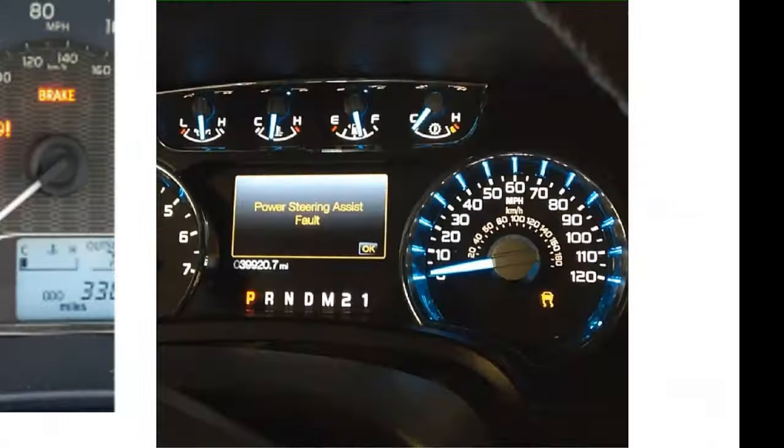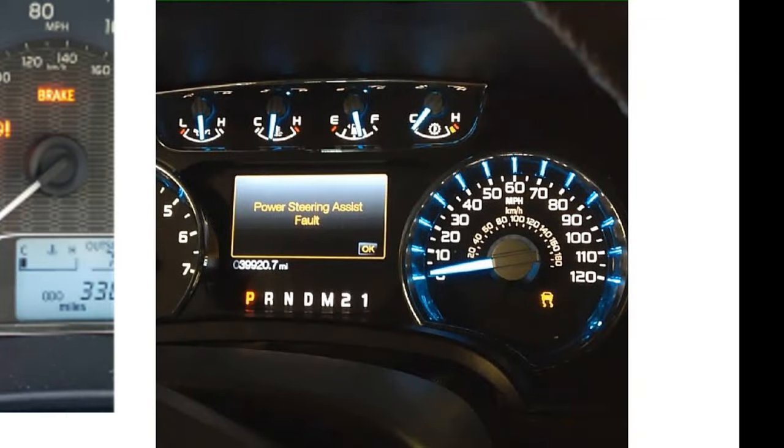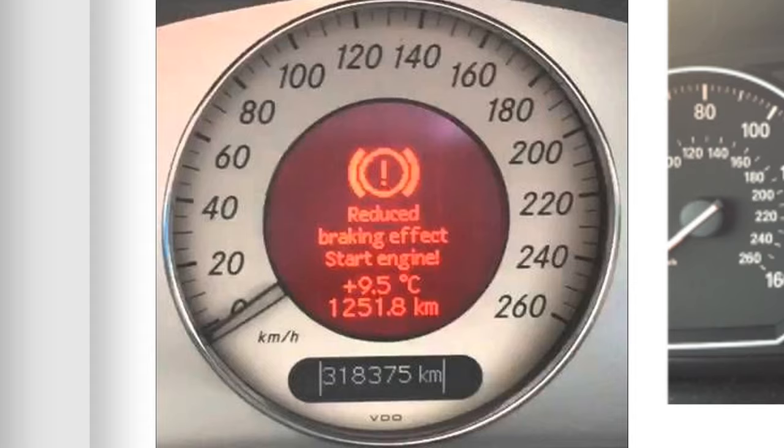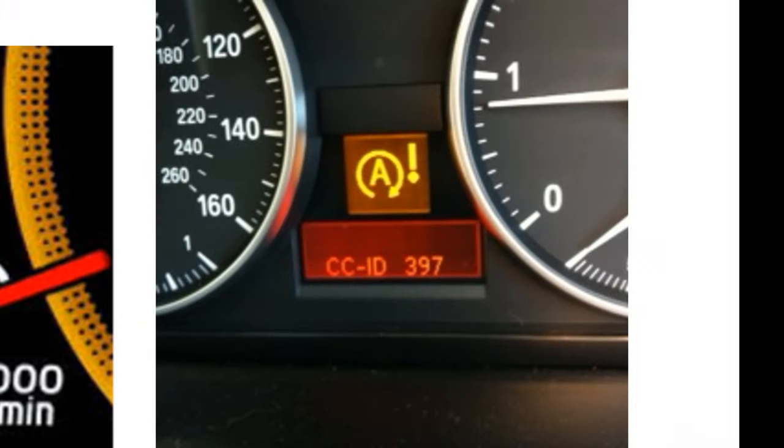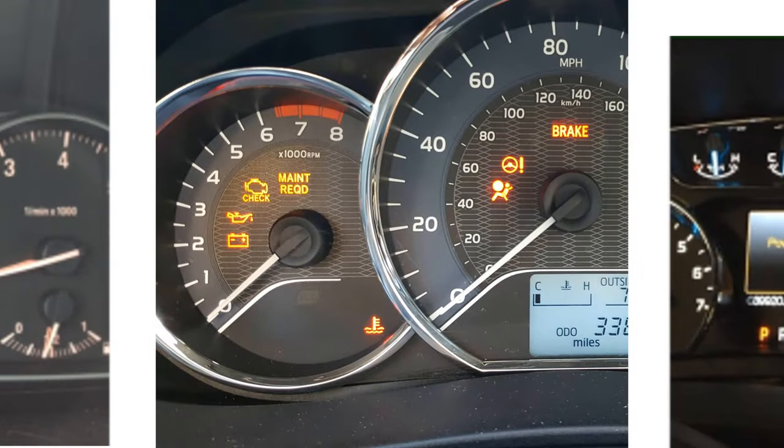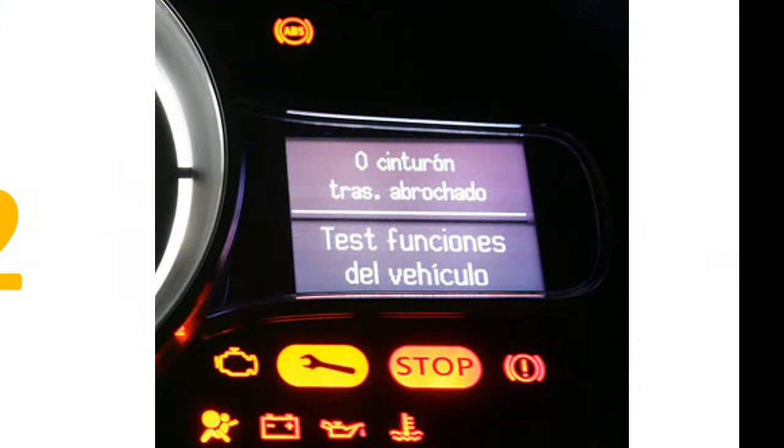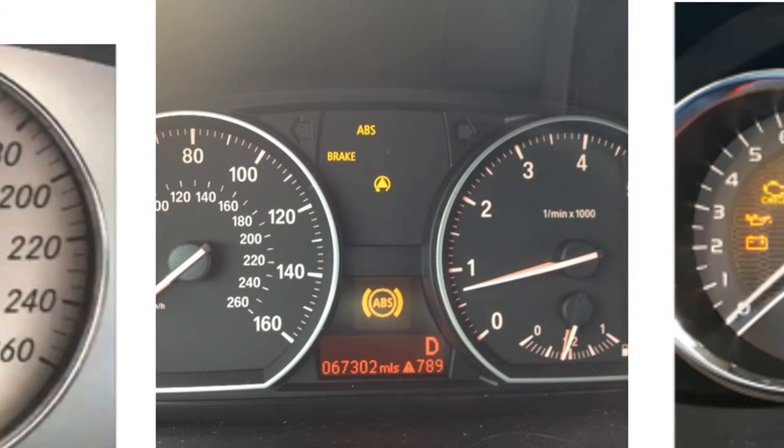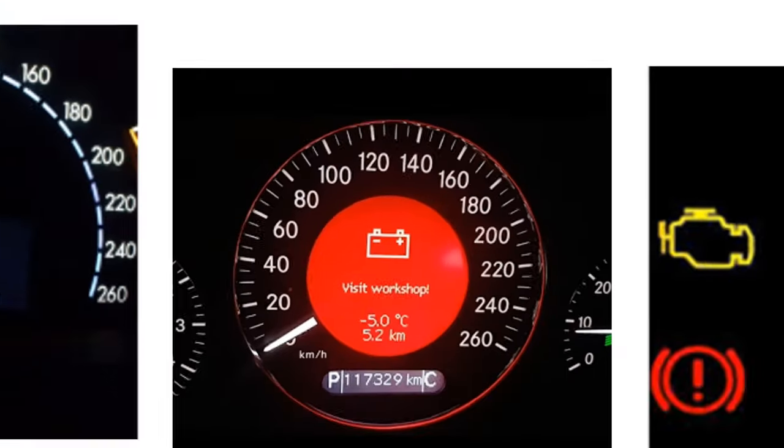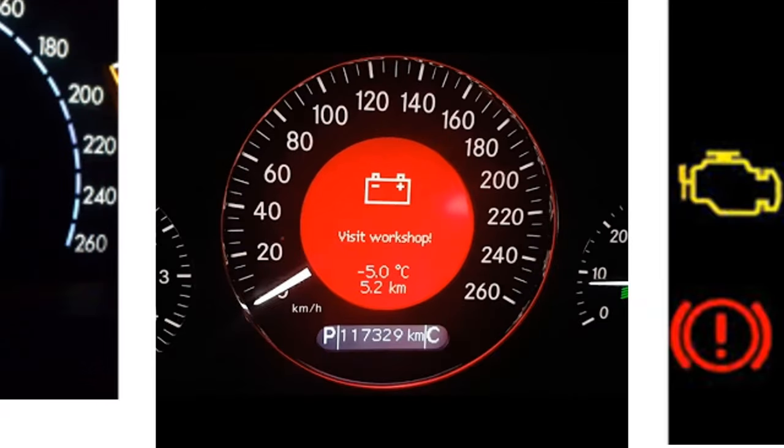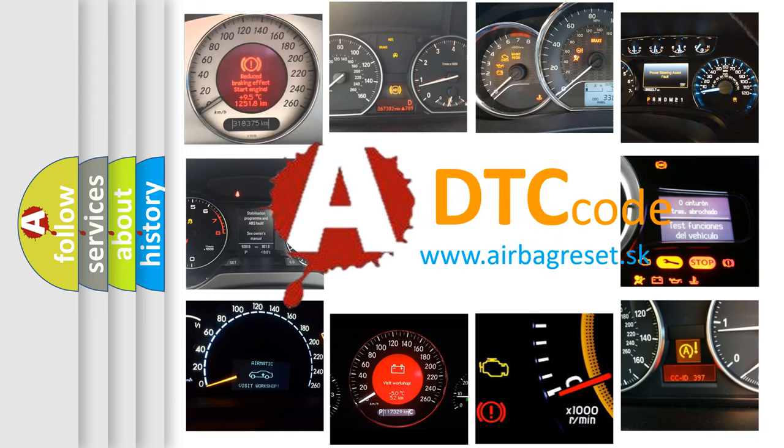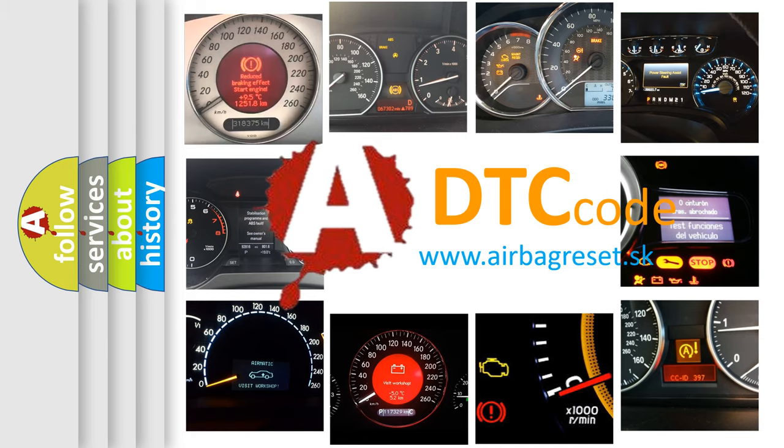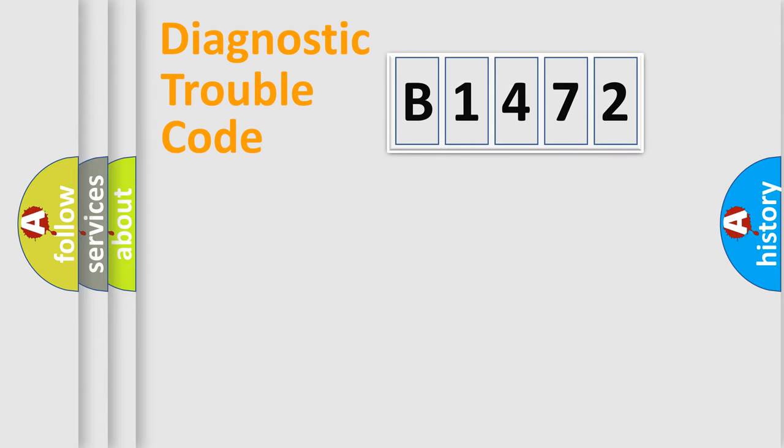Welcome to this video. Are you interested in why your vehicle diagnosis displays B1472? How is the error code interpreted by the vehicle? What does B1472 mean, or how to correct this fault? Today we will find answers to these questions together.